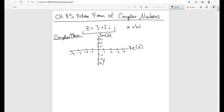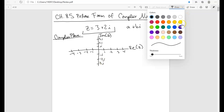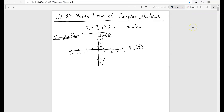We can plot complex numbers, and the way we do it is not that bad. The real part corresponds to a, so that's 3 units on the real axis. The imaginary part is the b value, which is 2, so you go up 2 units — 2i. It's basically still like plotting a point, so this will be the point 3 plus 2i in the complex plane.